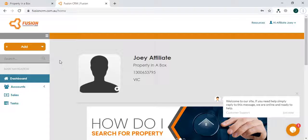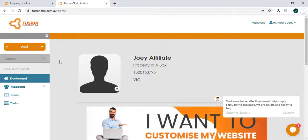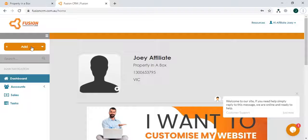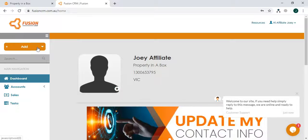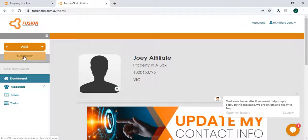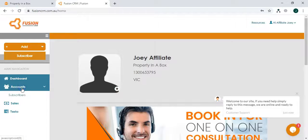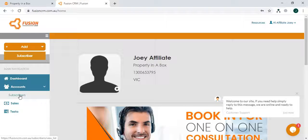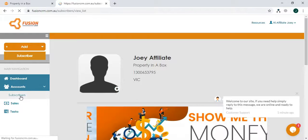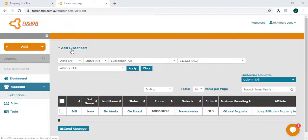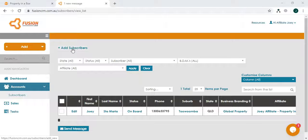There are two ways to add a prospect subscriber into your affiliate account. Go to the left menu selection, on the top side click on add button and you'll see select subscriber, or go to accounts and again select subscribers, and then hit on add subscribers.